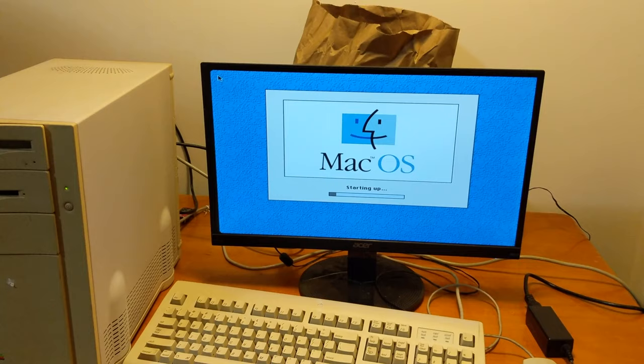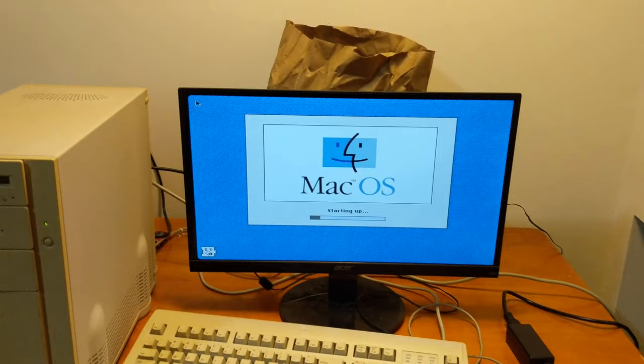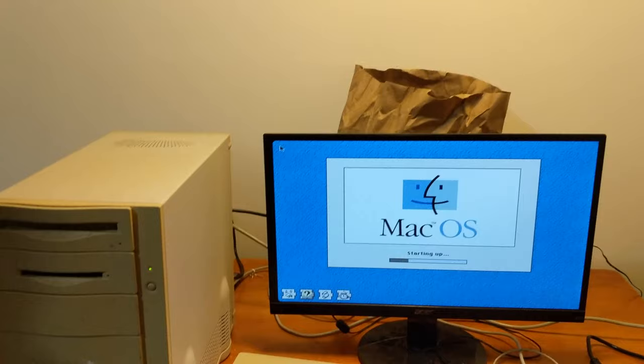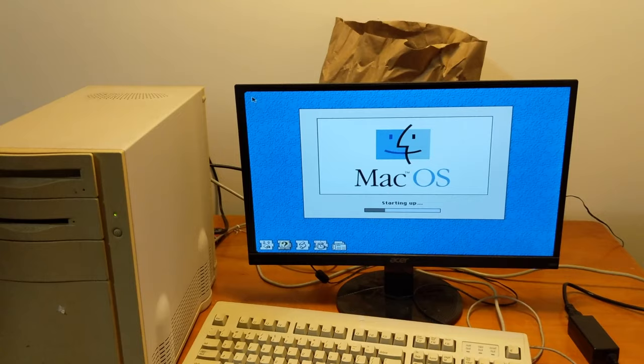This particular one has a whopping 32MB of RAM, which is more than it needs to upgrade to 8.1, which is the highest version of macOS that supports the Motorola chips, which is what this one has. In order to go on the internet, you must be minimally running 8.1.